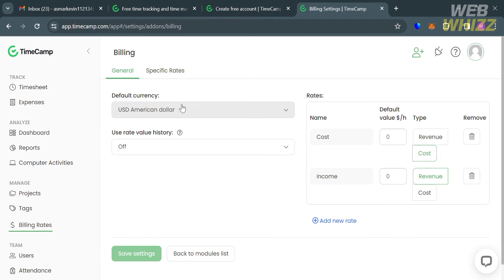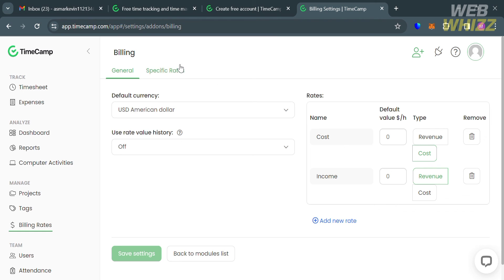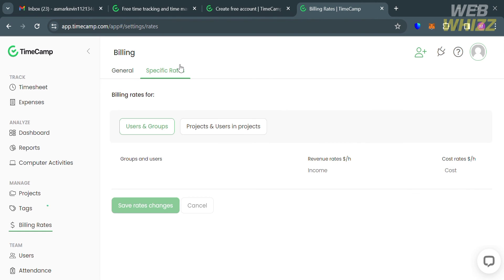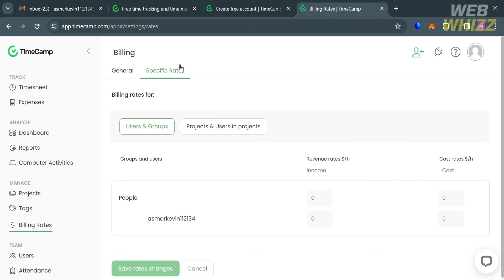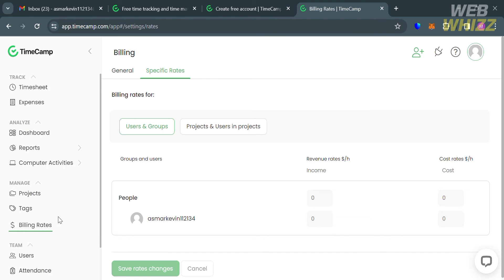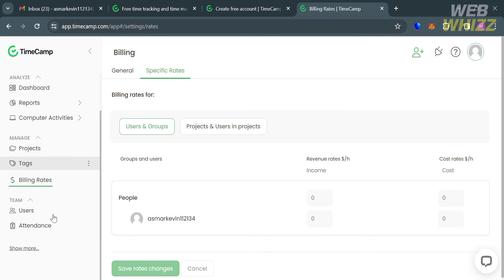The billing rates option allows you to set up individual values for created rates for specific groups, users, or projects. You can customize the general and specific rates, allowing you to create customized billing rates for ensuring flexibility in their billing process.